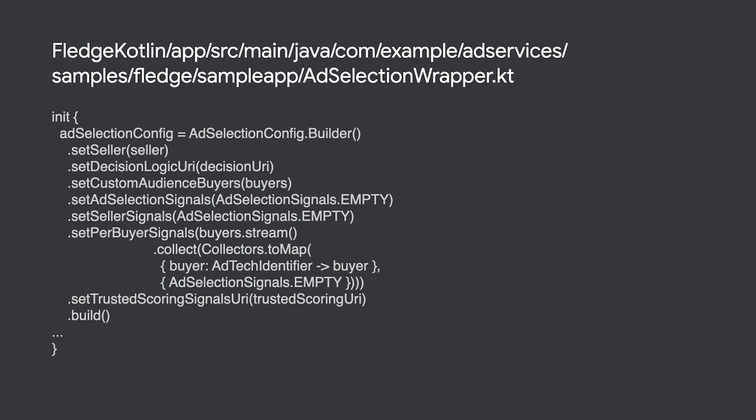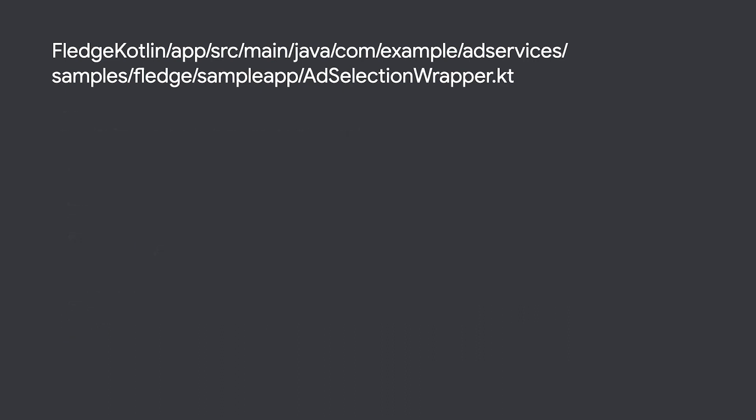For a case where the seller works with ad exchanges and might not have information about all the buyers, it is possible to issue a contextual ad request first to determine which buyers are interested in competing for the space and running ad selection again based on the ad response.